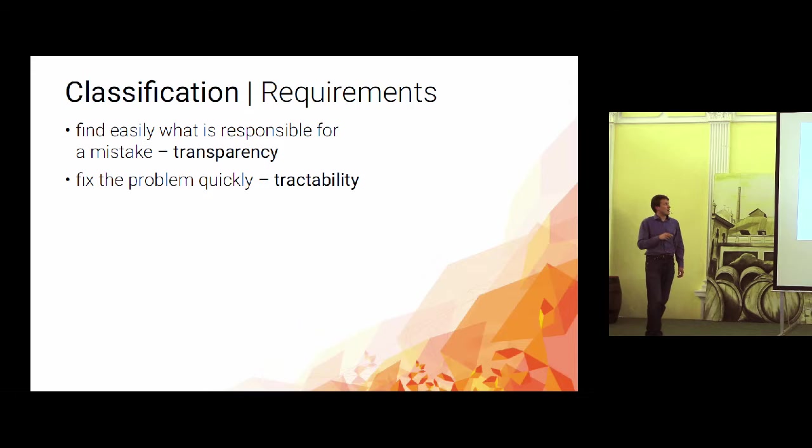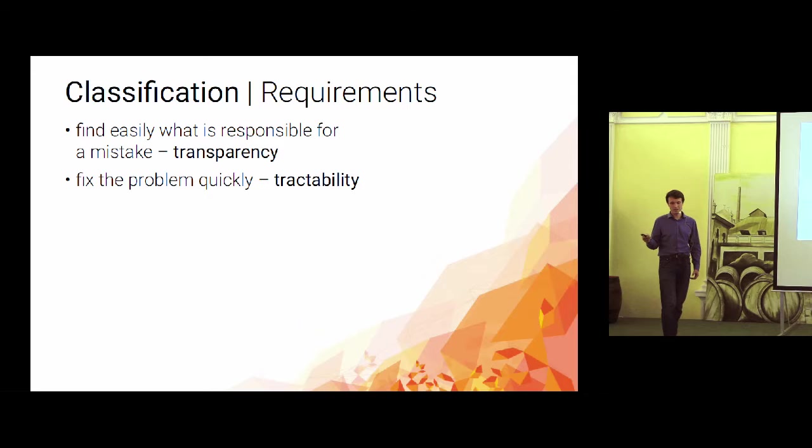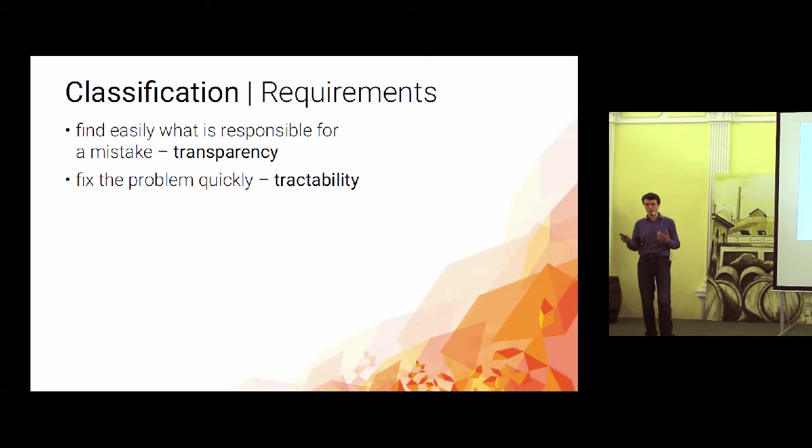But still, you got the neighbors now. And you want the machine to do the classification for you as well. So we had some design requirements. First, we wanted to be able to find easily what caused the mistake because there is some process when the users do not like our classification. There is a false positive report and we have to be able to react very quickly. So this was the first requirement.